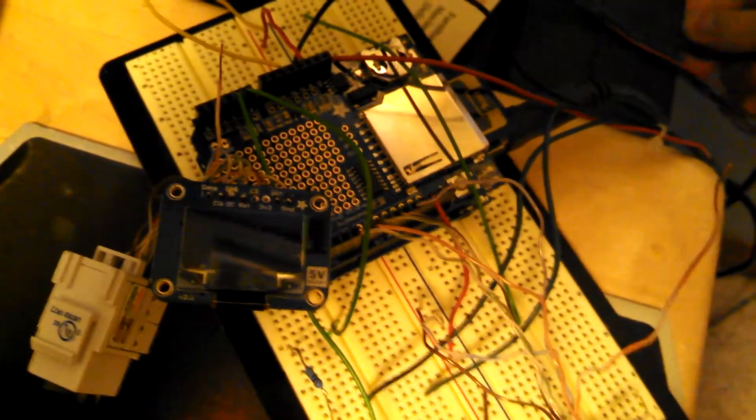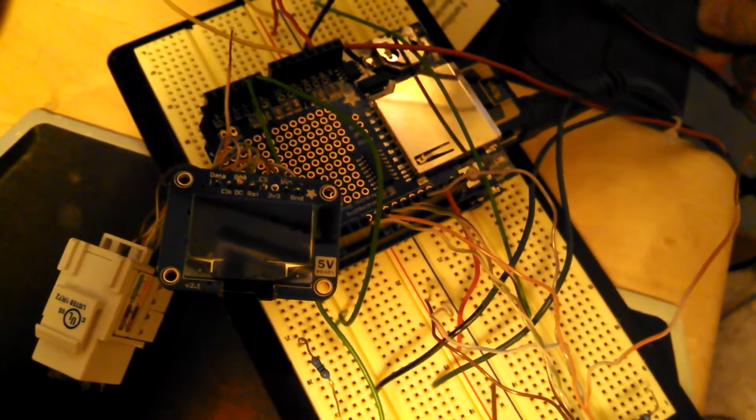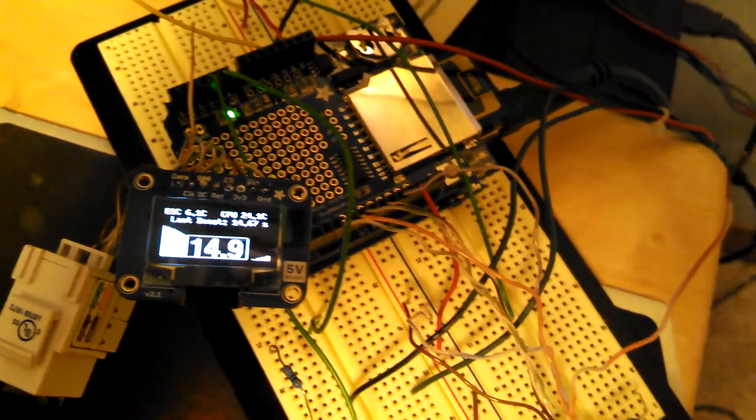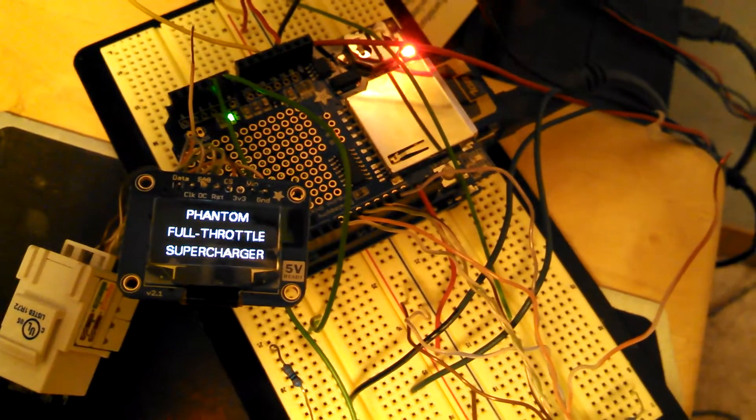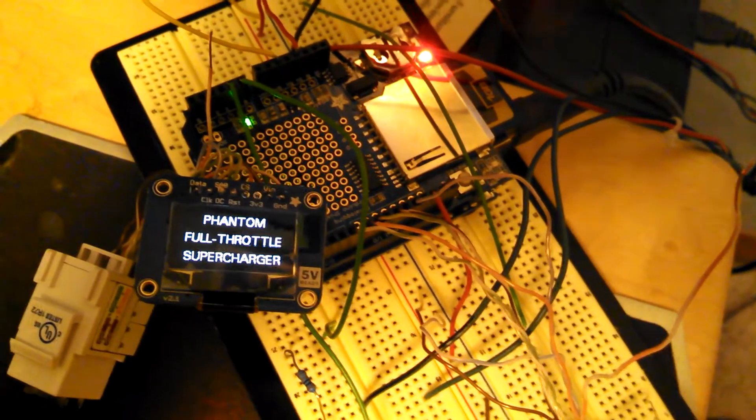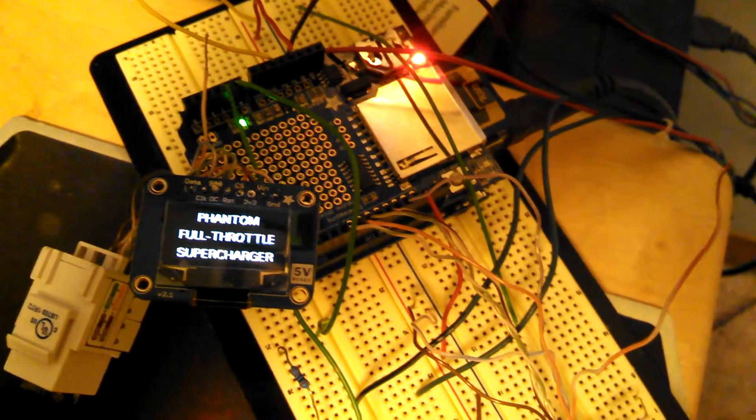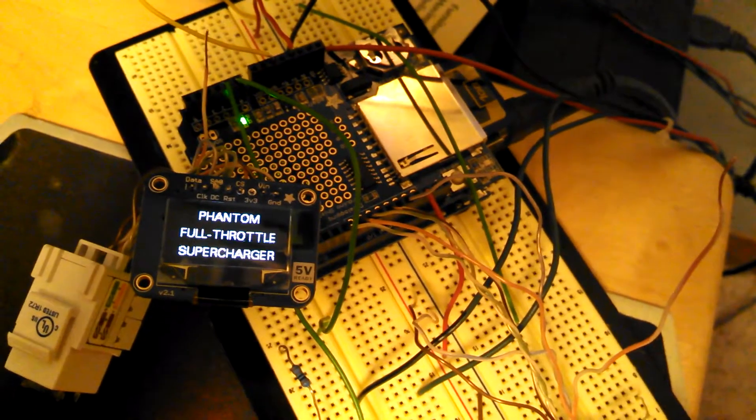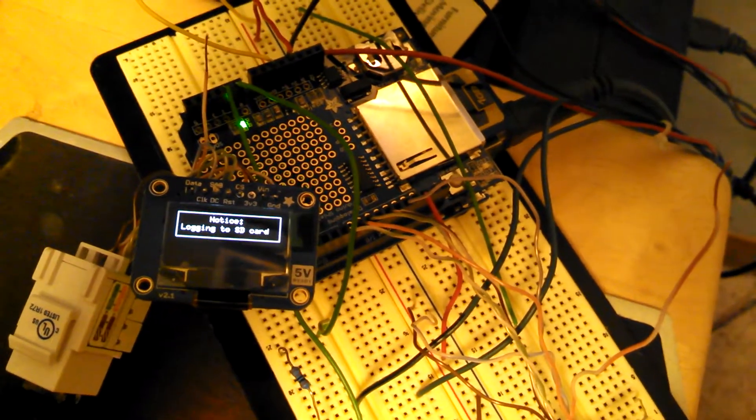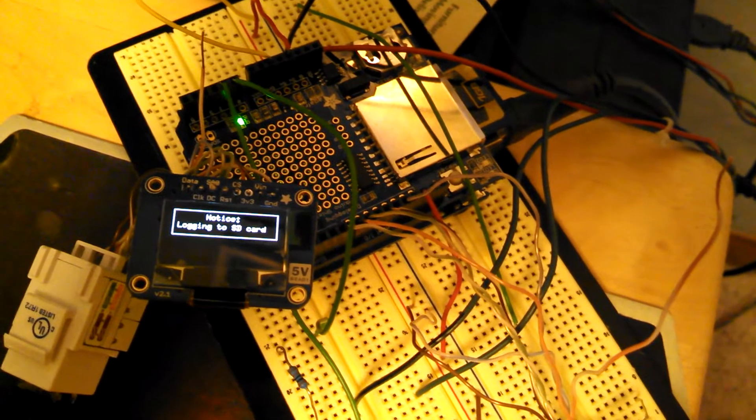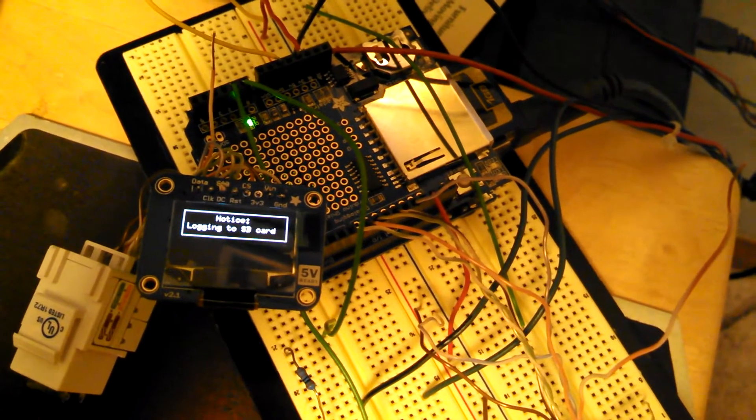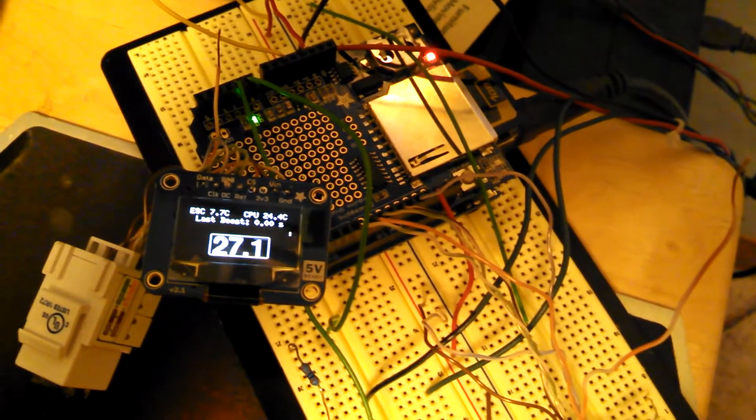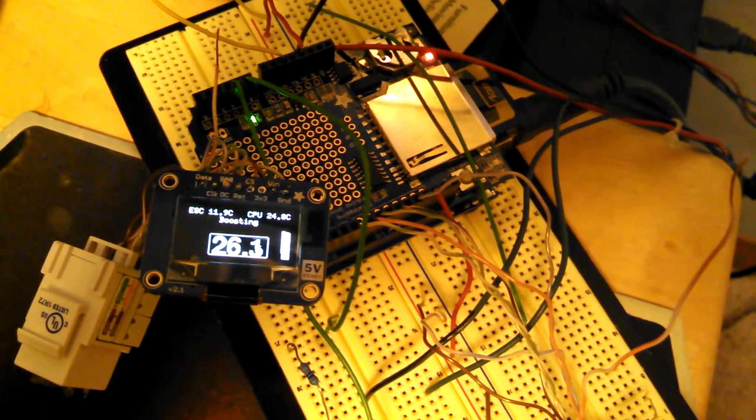Basically when your car gets accessory power, this is going to start and initialize the SD card, start logging, and then can turn on the supercharger itself via a relay at that point.